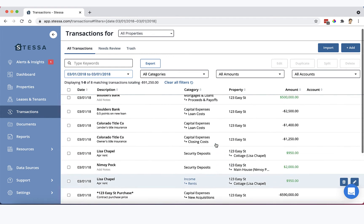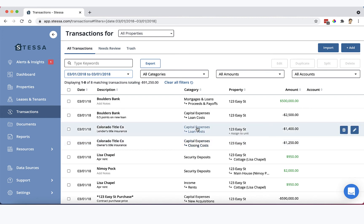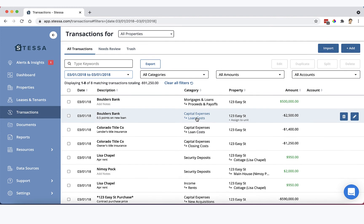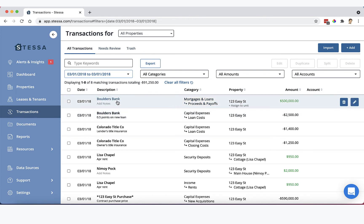On that same date, we also took care of some of the closing costs here. So here's title insurance, lender's title insurance. Here's a loan cost on the financing that we took out to purchase this property. And then here is the proceeds of $500,000 that we received from Boulders Bank at that time.